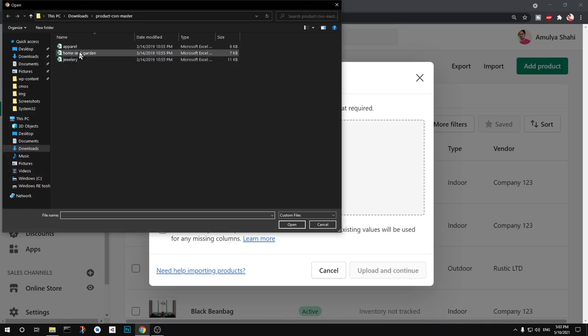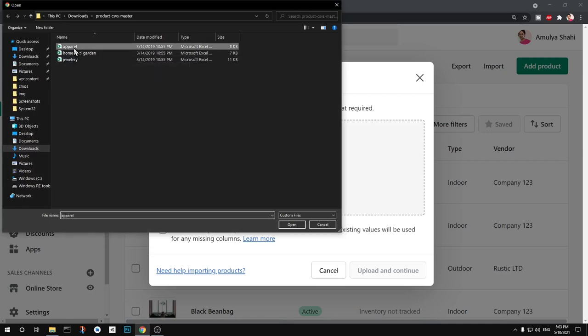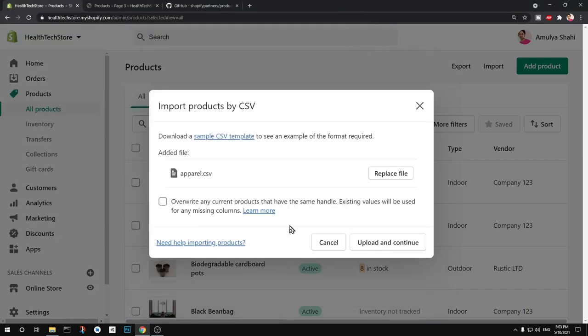So you can see I got this one uploaded imported into my store. I want to go with this one after all, so I'll go ahead and select that, upload and continue. This is going to take some time so you'll have to be little patient with me.